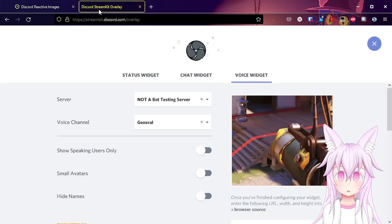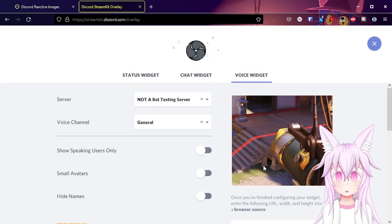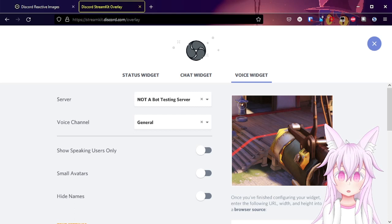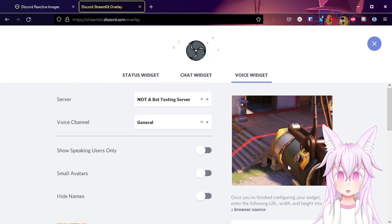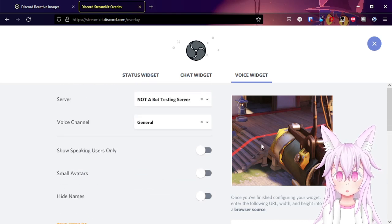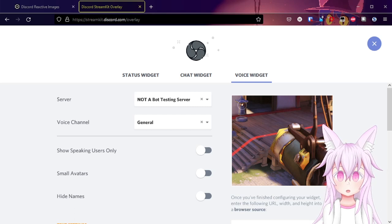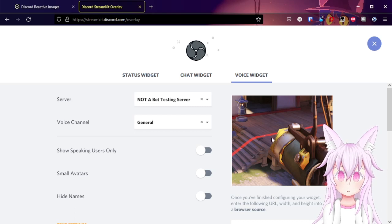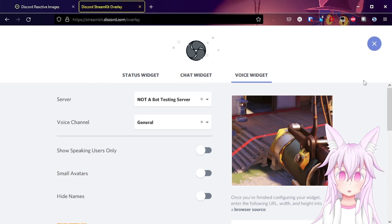But if you want some more customization, you may want to actually use the streamcat overlay from Discord. So if you want to do that, here's how you do it.